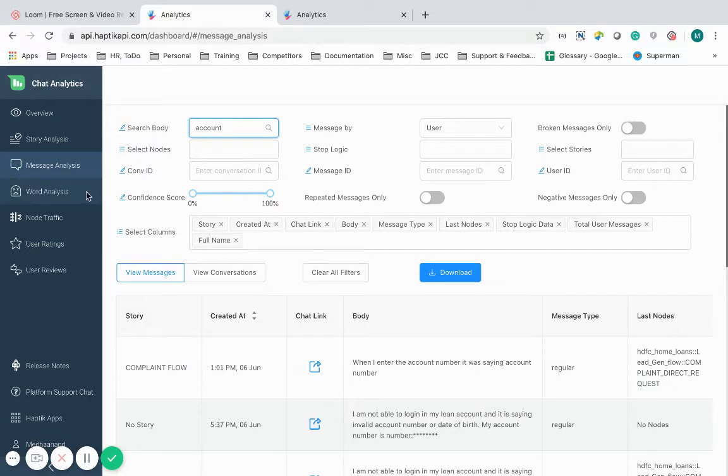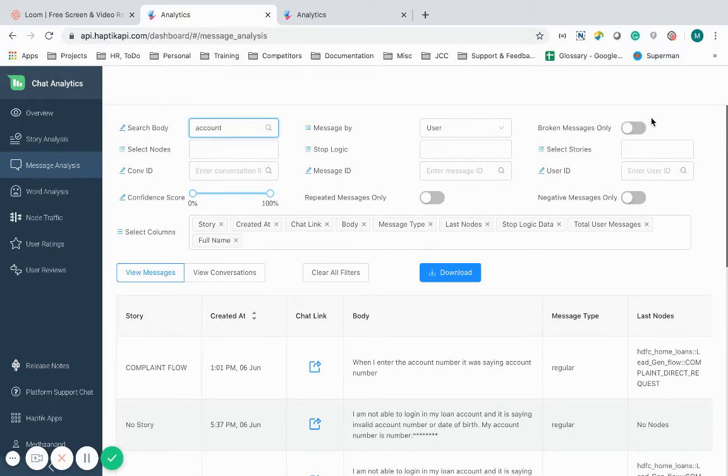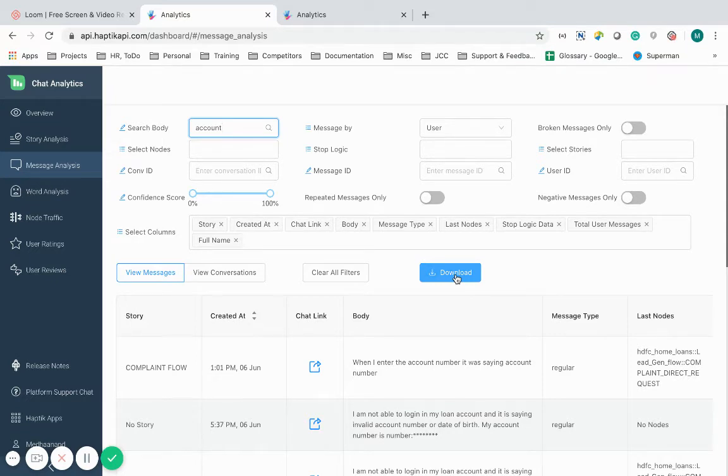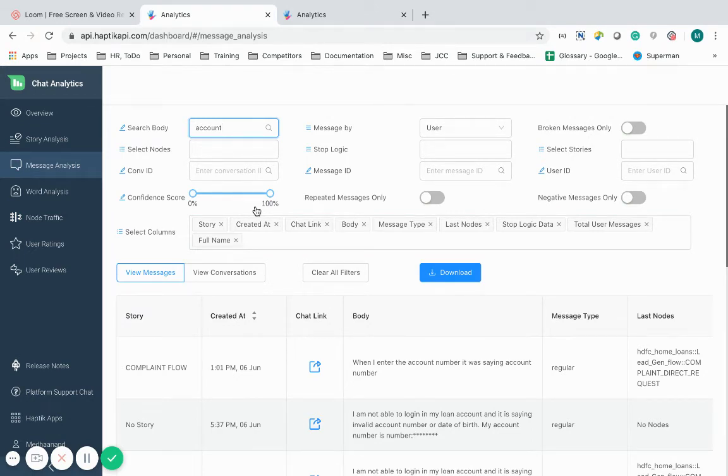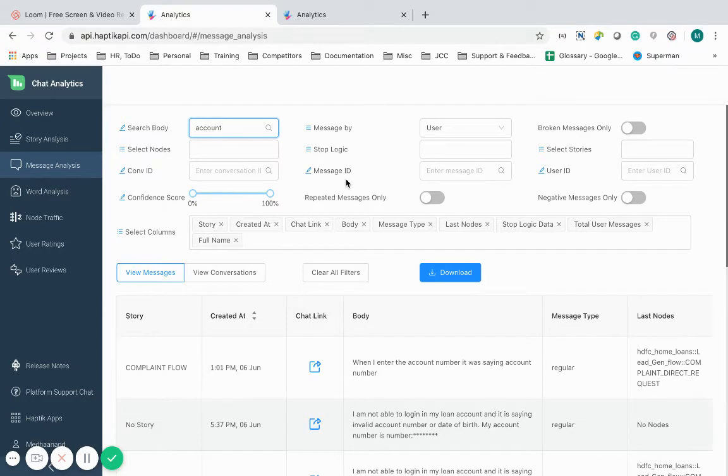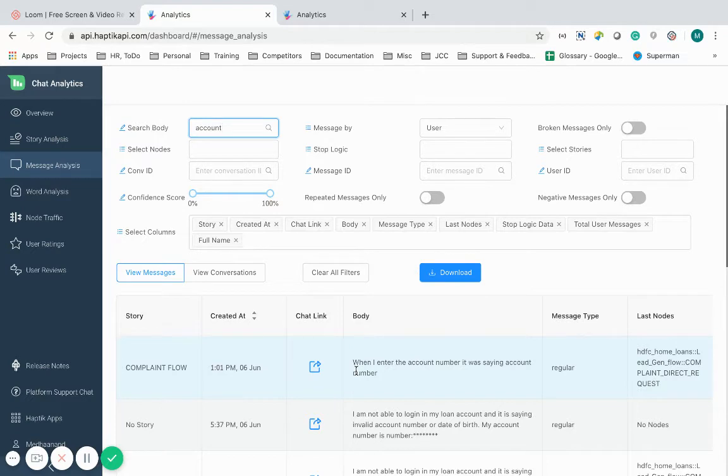I can use a series of filters for the same. The broken messages filter will show me those messages where the bot could not understand the message. I can also download the report and run deeper analytics on those reports. I can play around with the confidence score to change the threshold and find out false positives. This would guide me towards what other intents should my IVA handle. All the other metrics and filters are used to help me search conversations based on my required requirements.